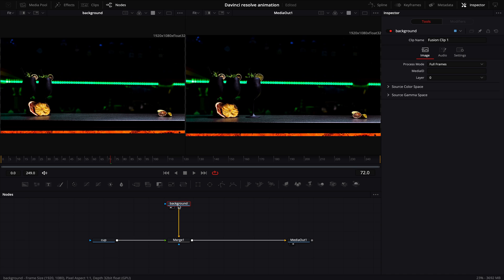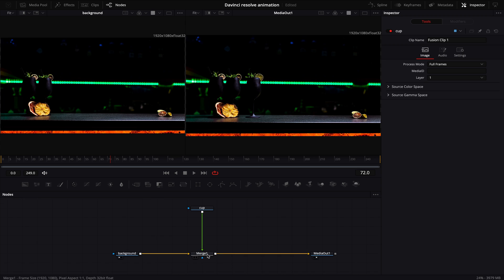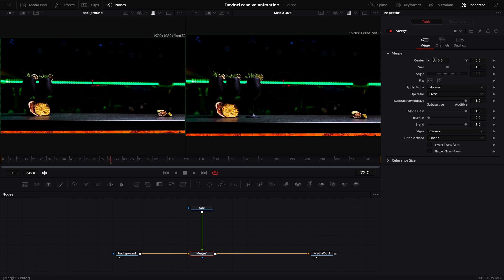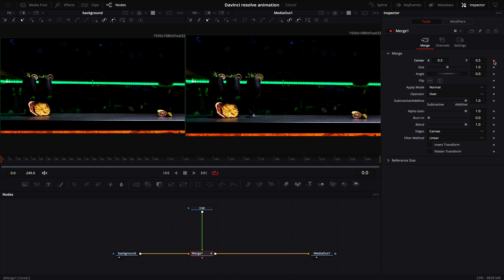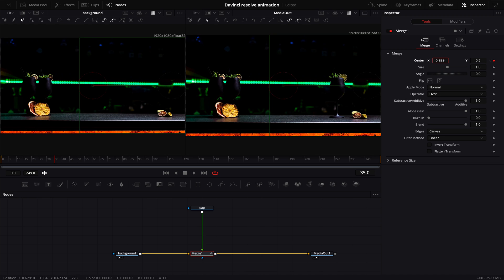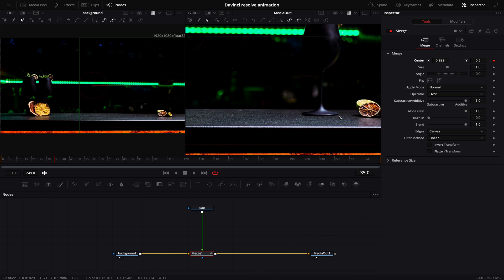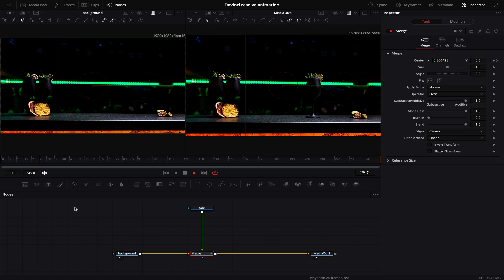Now we will be working only with our cup. I like to keep the background on the left side and our foreground on top of our merge node. If you click on the merge node, you can see on the inspector to the right there are a few things you can change. Everything you do to the merge node will affect only those things connected to the foreground. Therefore, if I change the center position, you can see it affects only our cup. So let's move to the first frame of our fusion composition and click a keyframe on the center, because we will be moving our cup from left to right. Then go to frame 35 and move our cup to the desired position. If we go to the beginning and hit play, you can see that our animation has begun.